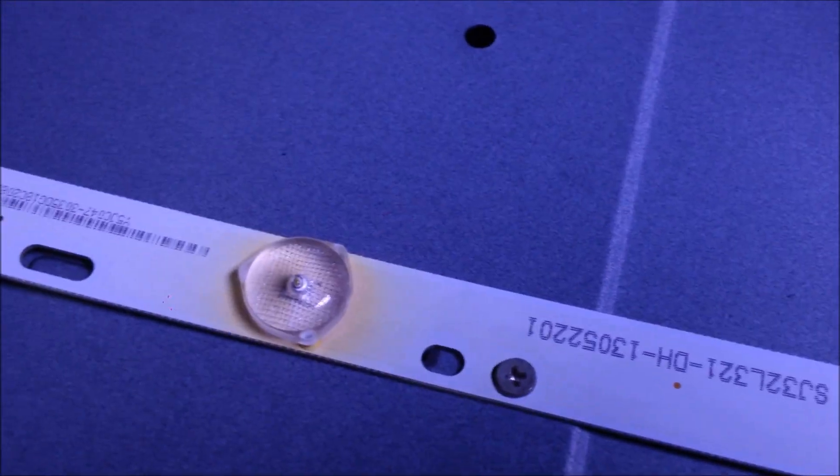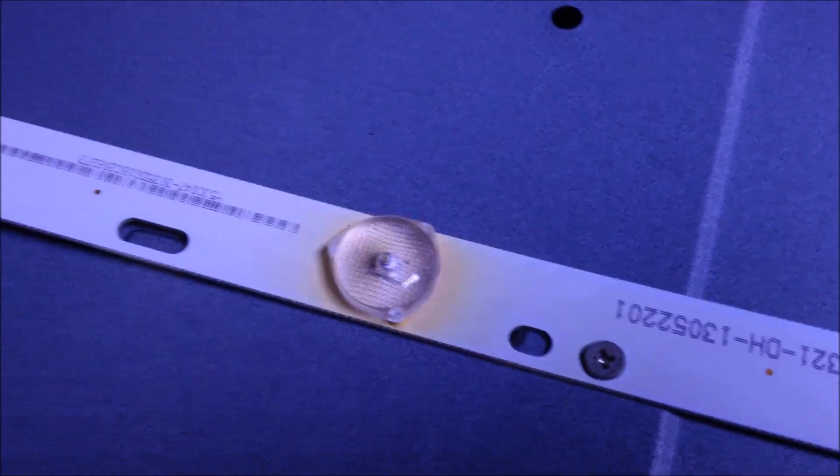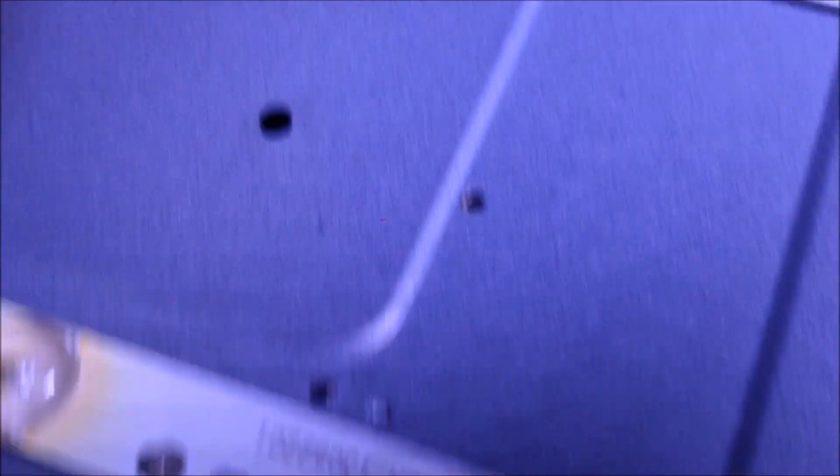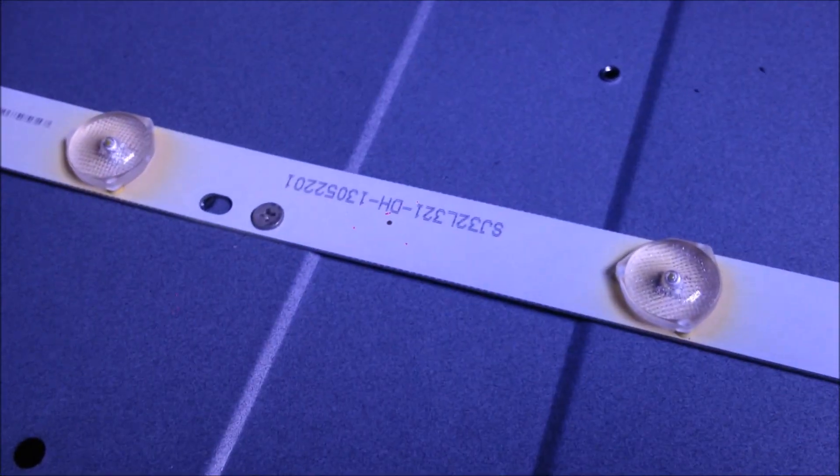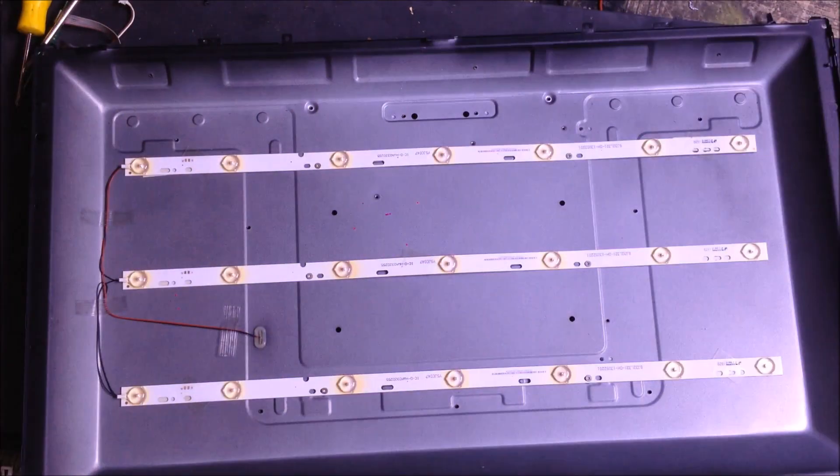Once I had gained access to the LEDs, I inspected them and they looked very discolored. They're supposed to be a bright white. They look pretty burnt.